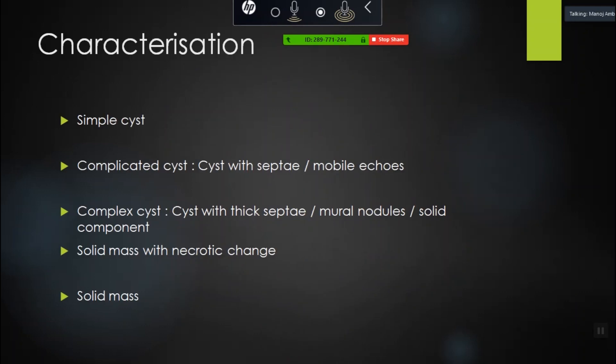Next we come to characterization. A lesion can be a cystic lesion or a complicated cyst — either it has thin septae or some echoes within. A complex cyst has thick septae and mural nodules; always apply vascularity — presence of vascularity helps, but absence does not negate malignancy. You can also have a solid mass with necrotic change, or a purely solid mass.